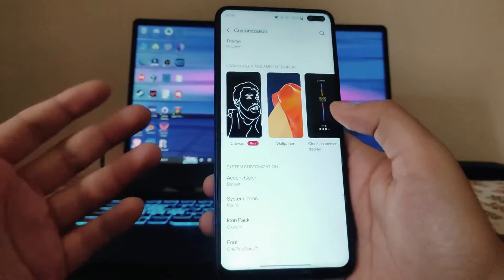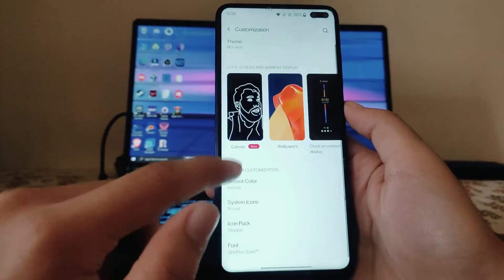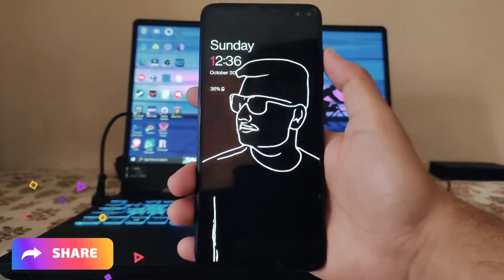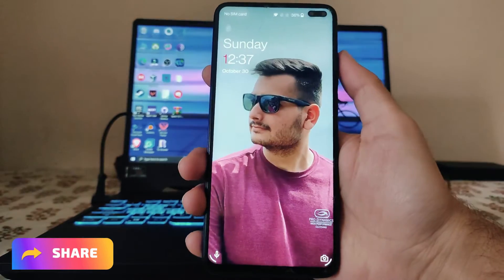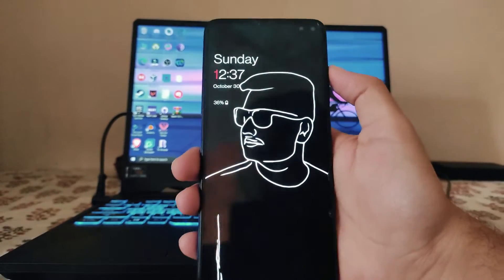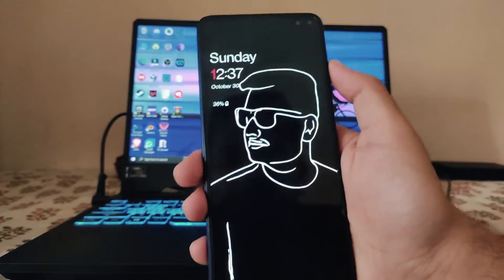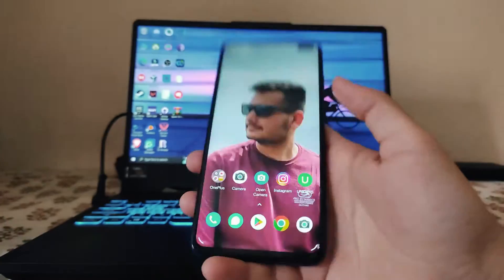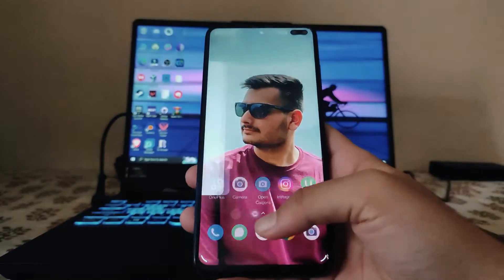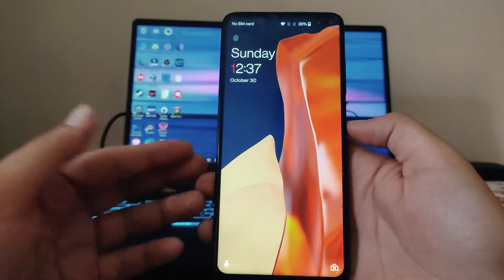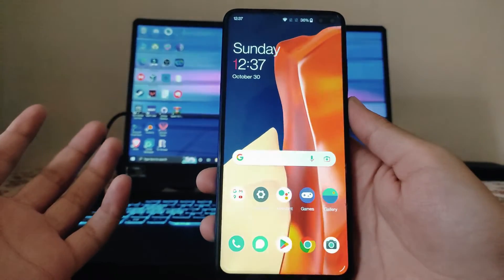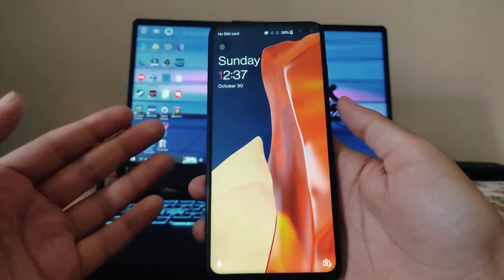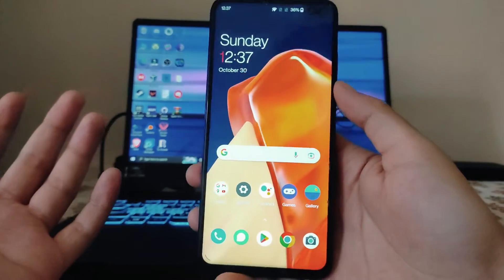In Customizations, the fingerprint animation won't work, but otherwise everything works fine. The Canvas ambient display is working — you just need to set your wallpaper for it to work with Canvas. No issues with Canvas.